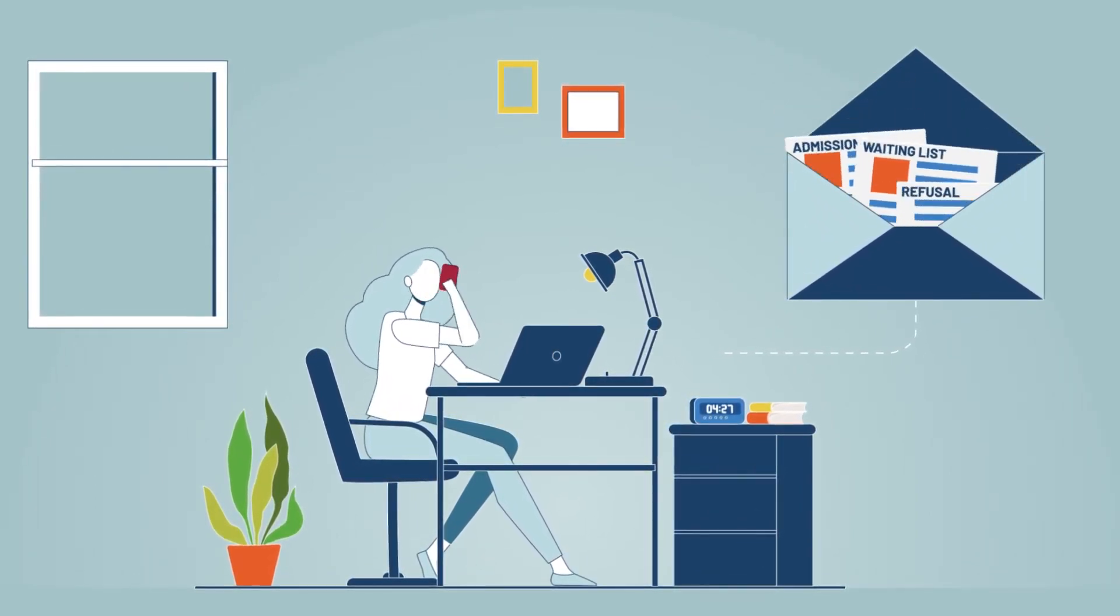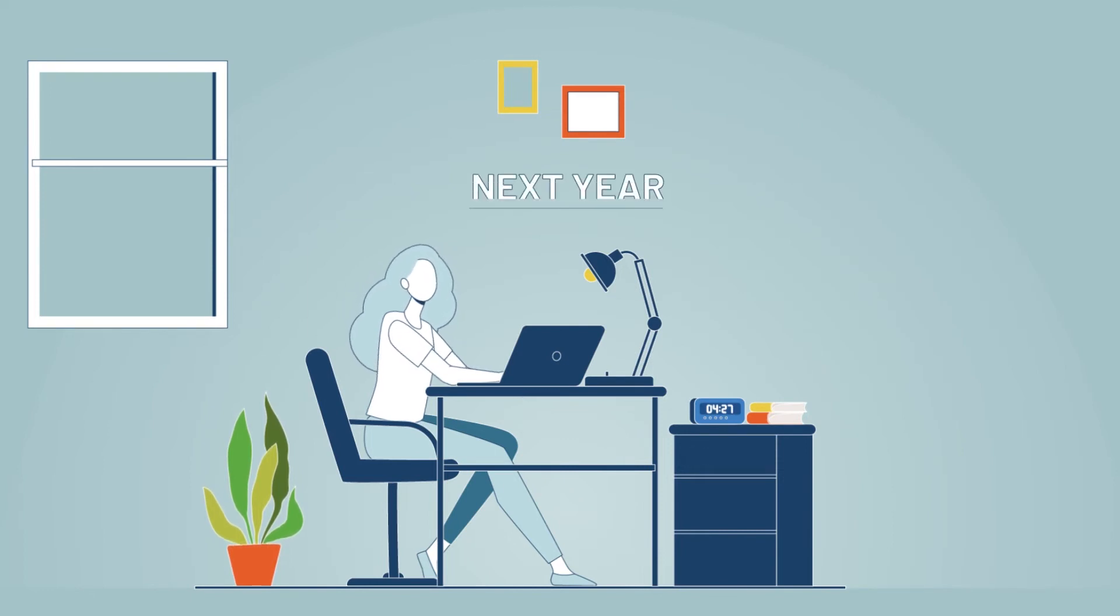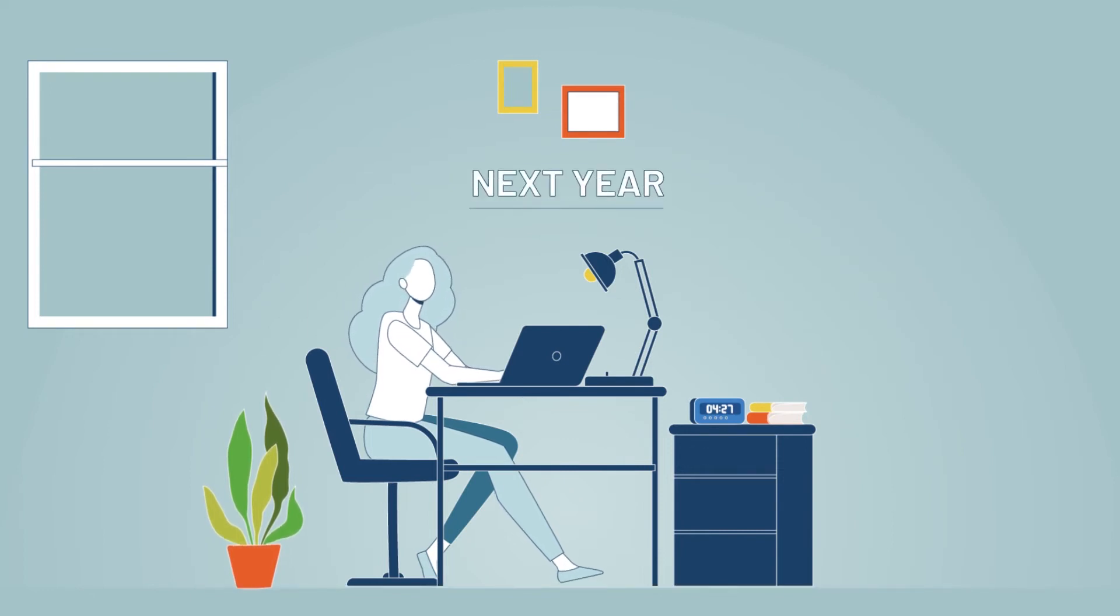If you are not admitted to the program, please keep in mind that you can apply again next year.